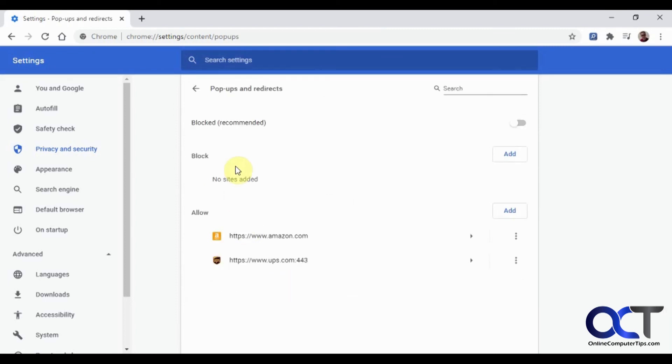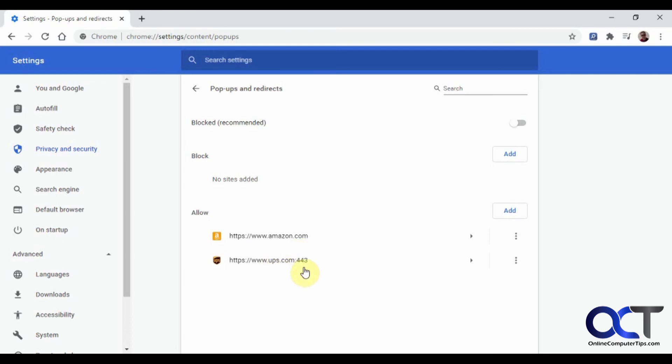And then we go down to pop-ups and redirects, our final section here. So I don't have anything blocked. I got Amazon and UPS, I have allowed them to pop up, not pop-up ads, but pop up other parts of the webpage. Like for UPS, it wants to pop up if you make a shipping label, it pops it up in a new window. So you need to have that allowed. Otherwise you're not going to see your label, and same for Amazon.